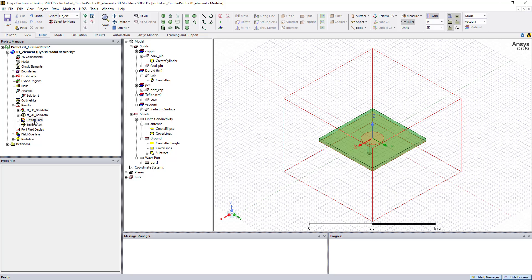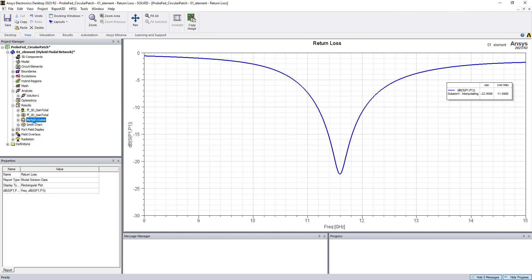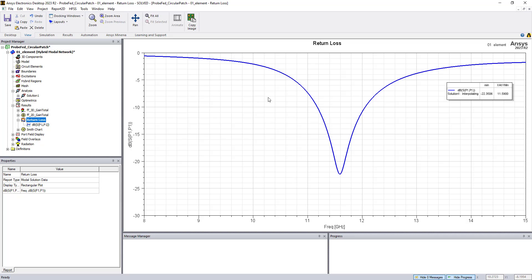So in this case, we've looked at for this model, we've plotted the return loss, which is the S11 parameter plotted versus frequency across the 8 to 15 gigahertz band. We see a nice resonance at 11.59 gigahertz.